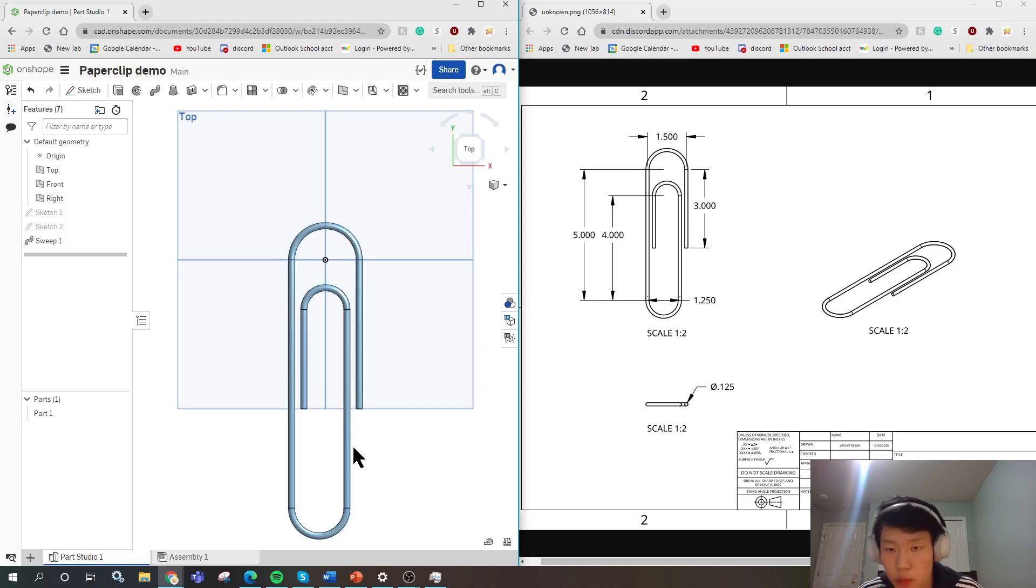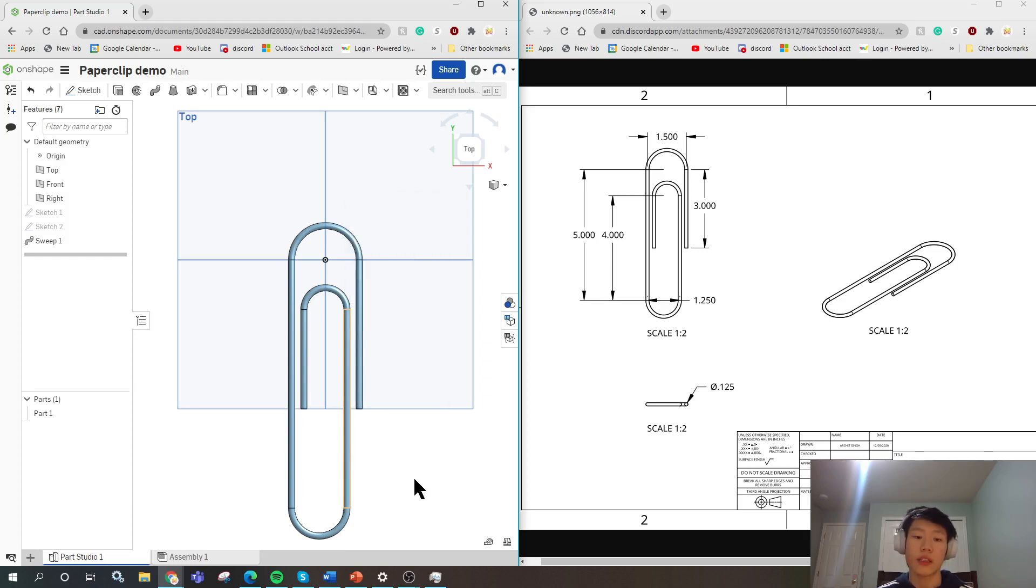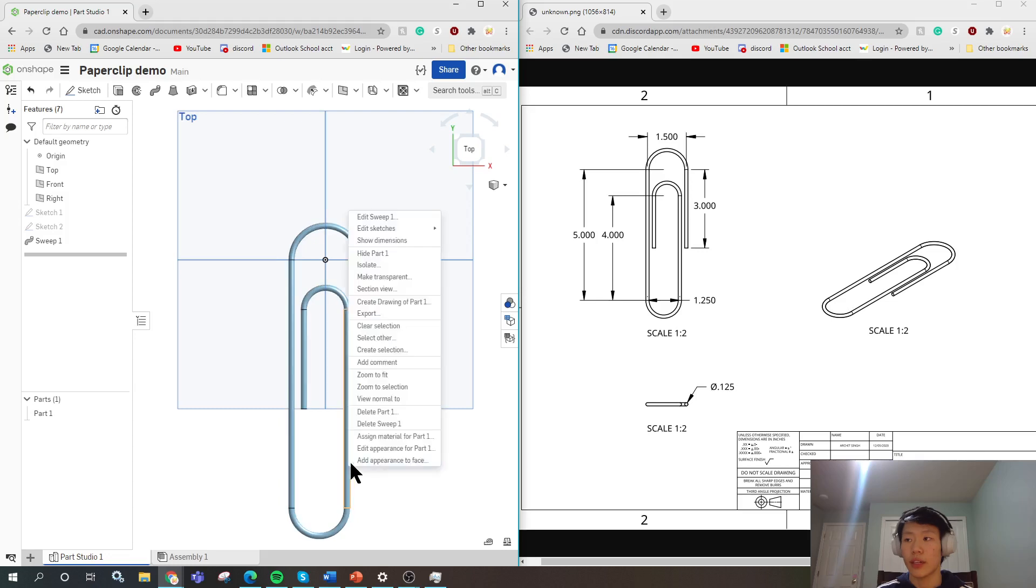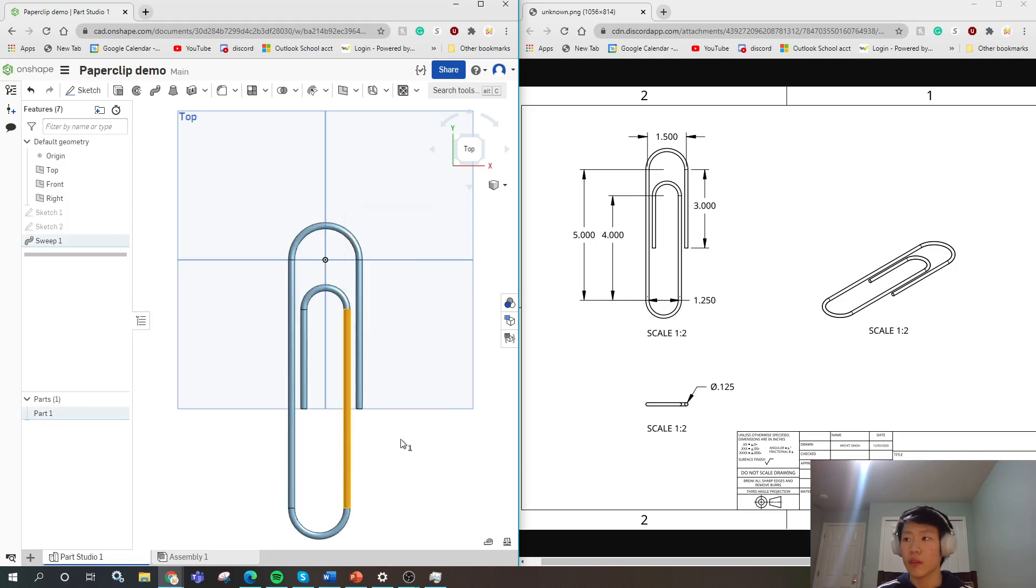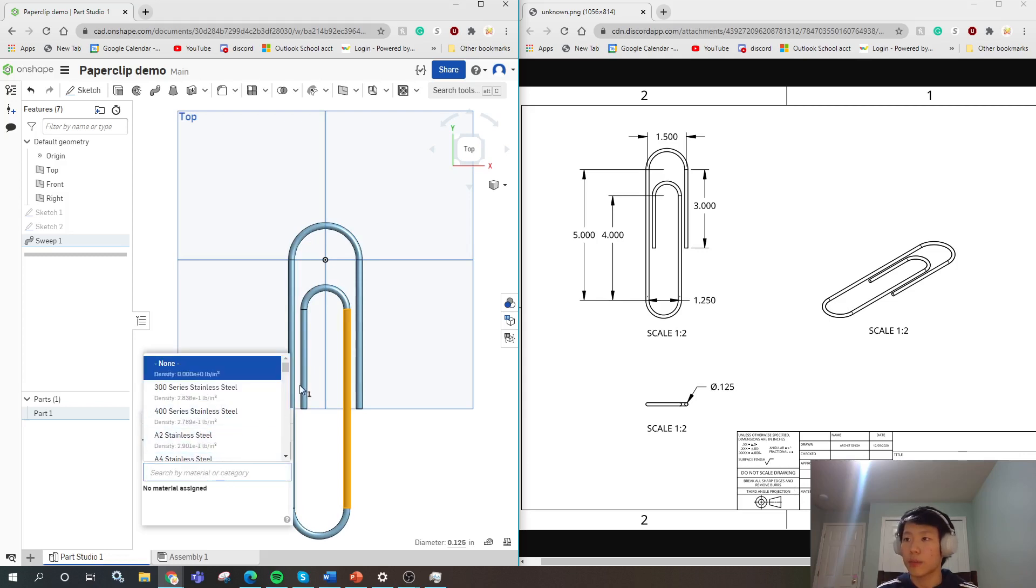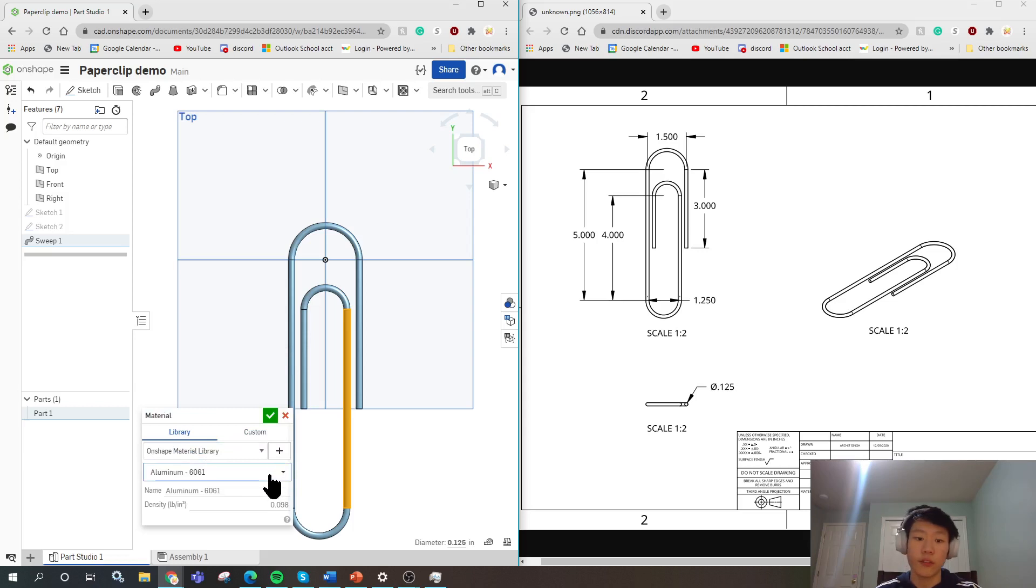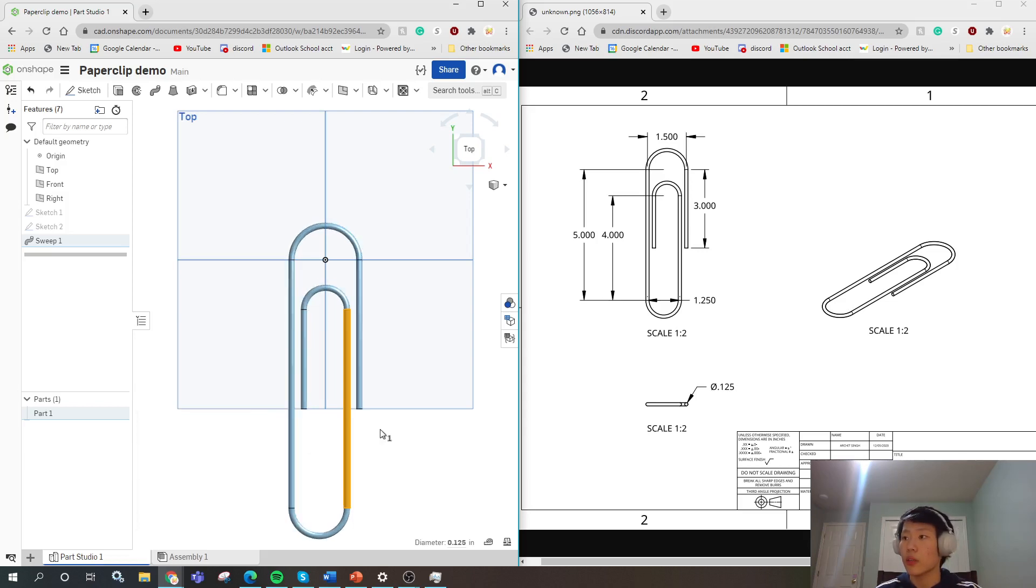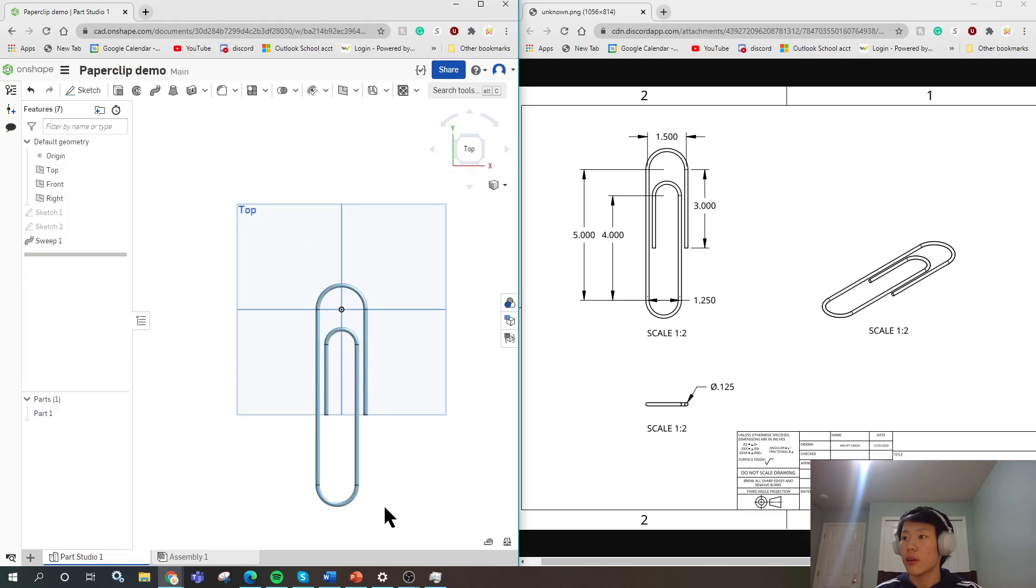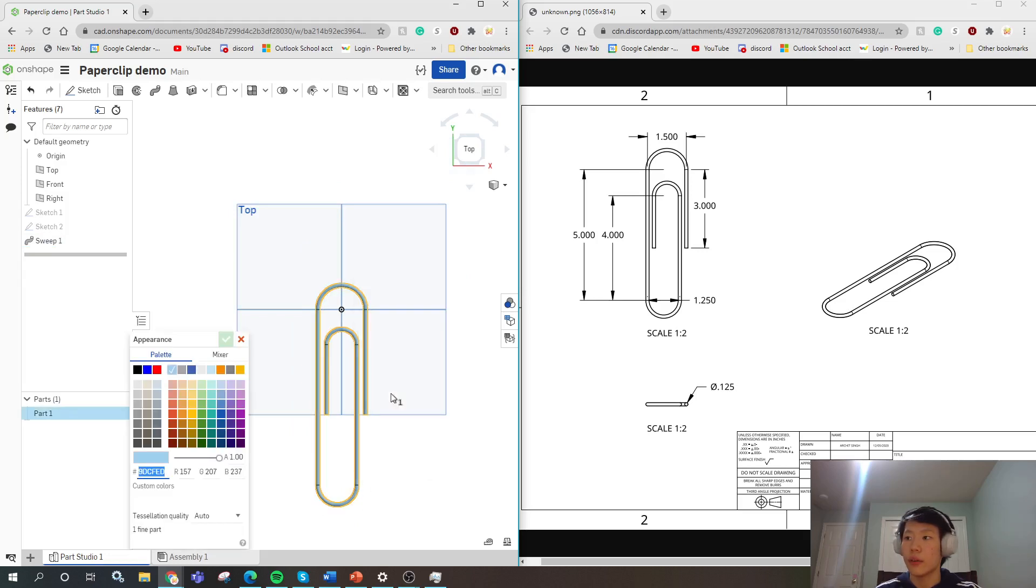Normally you would stop here, but if you were to be nitpicky, there are several other things you might want to do before you call a part completely done. First thing would be assigning material. Second thing would be assigning appearance. So for material, you notice here it says aluminum 6061. So you search here, you can scroll down and you see all these different types of aluminum, but you make sure to choose this one because they all have different densities. So you're choosing this one, you've set the material. And all you need to do is set appearance.